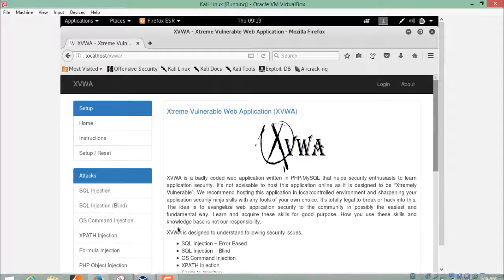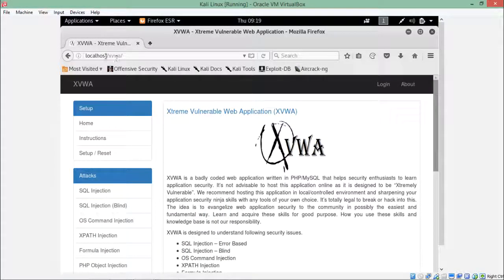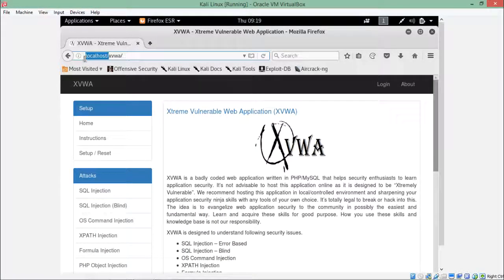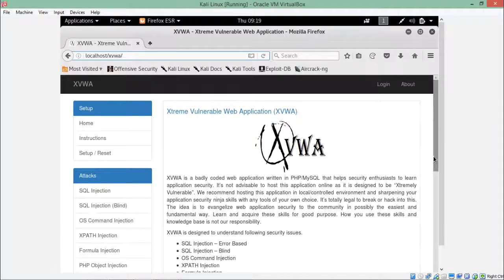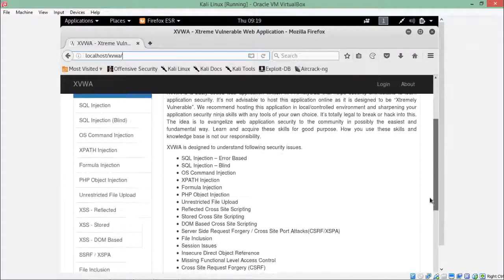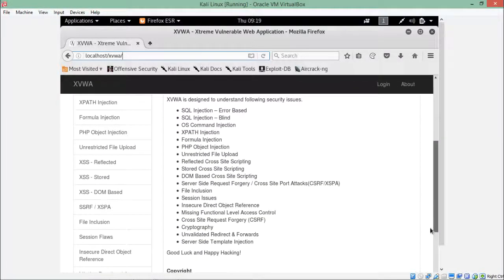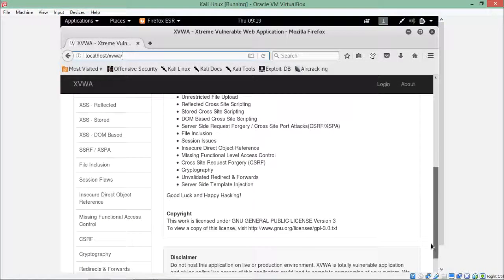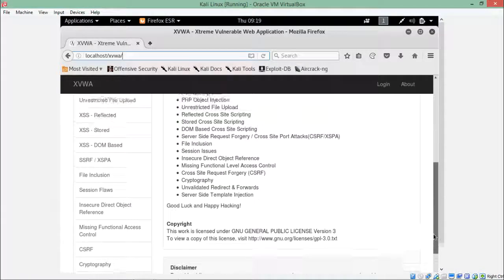Here you can see that I have already hosted this application on my localhost server and it's up and running. This is how this application looks like. This application also contains different kinds of vulnerabilities which you can test, but for the time being we are interested only in XPath.